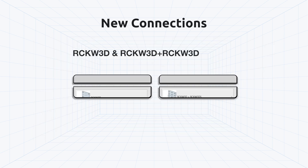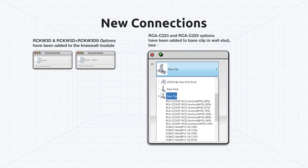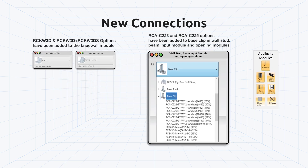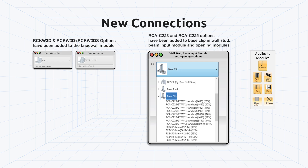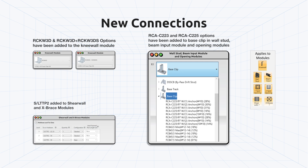New connections have been added, including an RCKW 3D option to Knee Wall, an RCA-C option to Wall Stud, Beam Input, and Opening modules, as well as S-LTTP2 to Shear Wall and X-Brace modules.